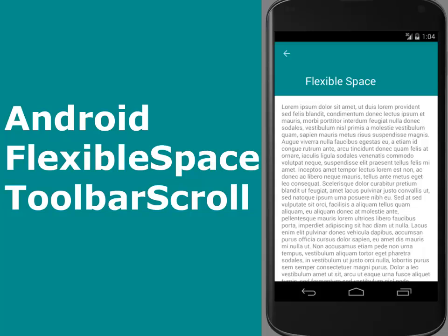Hi guys, this is Delivered Studios. Welcome to another episode of Android programming. We'll be looking at the Android observable scroll view, in which we'll be talking about the flexible space toolbar scroll.